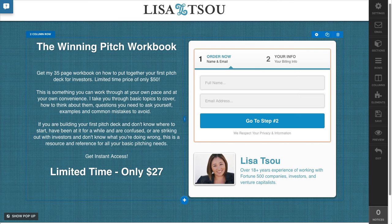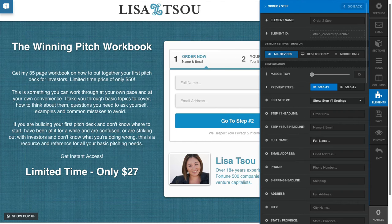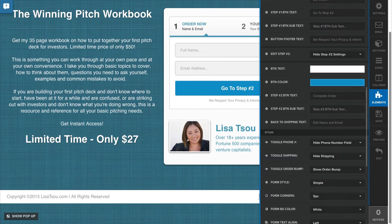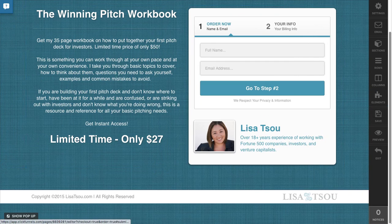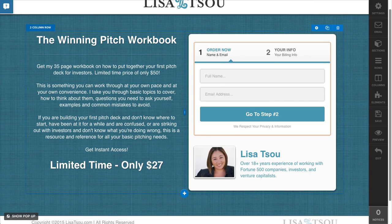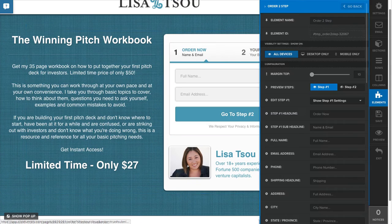And then the button. This one's easy. I just go in here and change this. And then I can even change the style of button if I like.